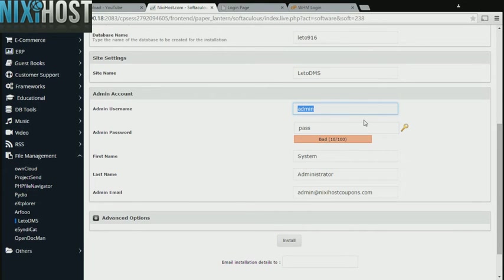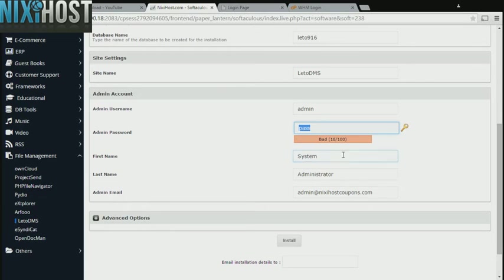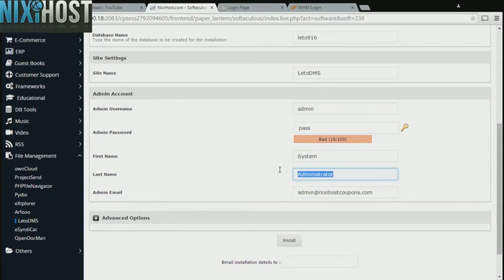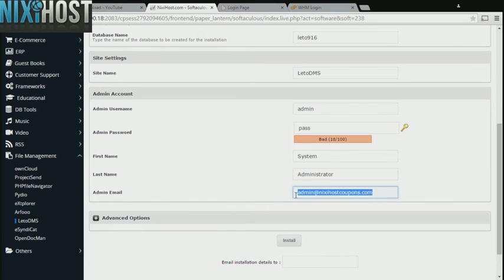Enter an administrative username, password, the administrator's first and last name, and the administrator's email address. This email address must already exist.